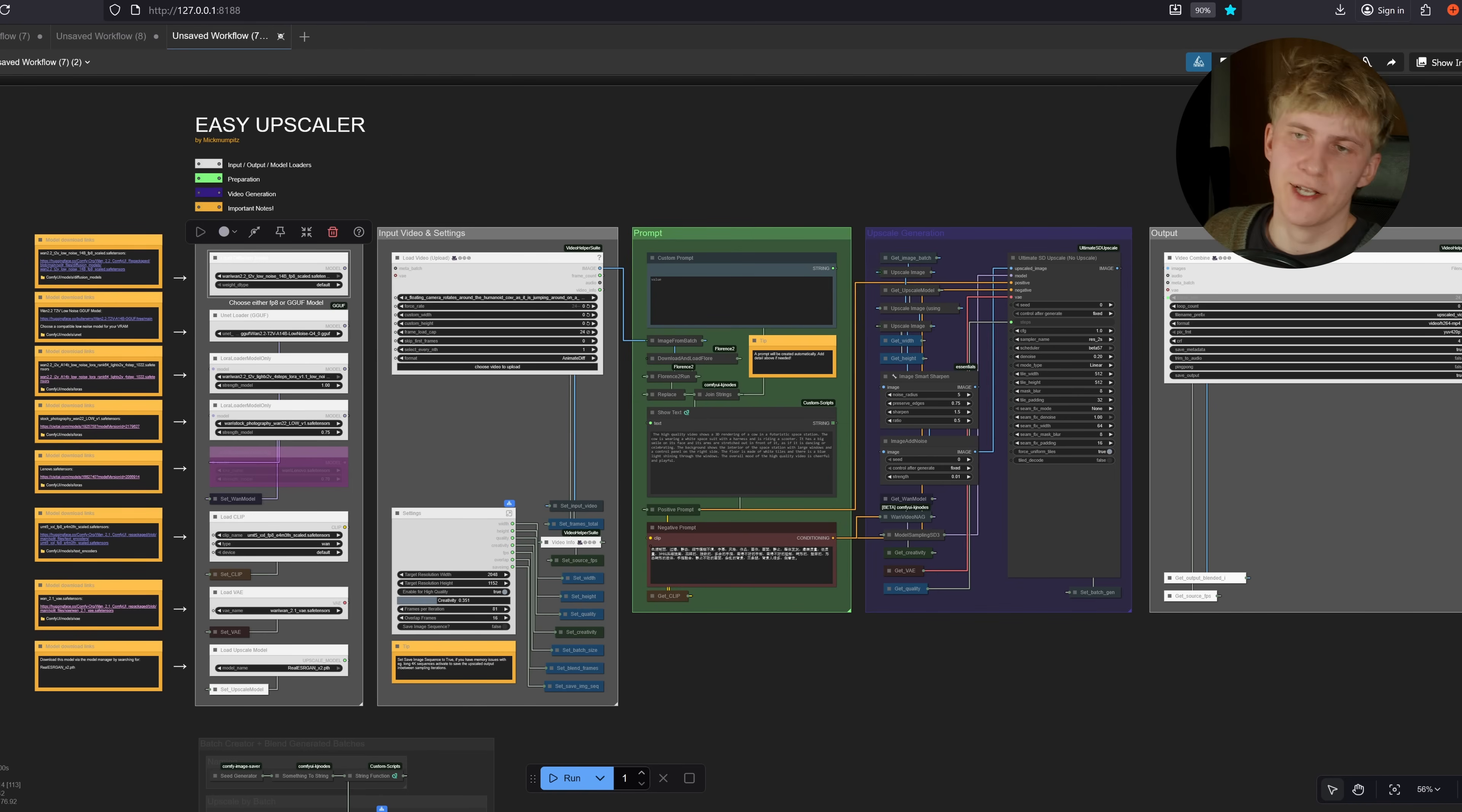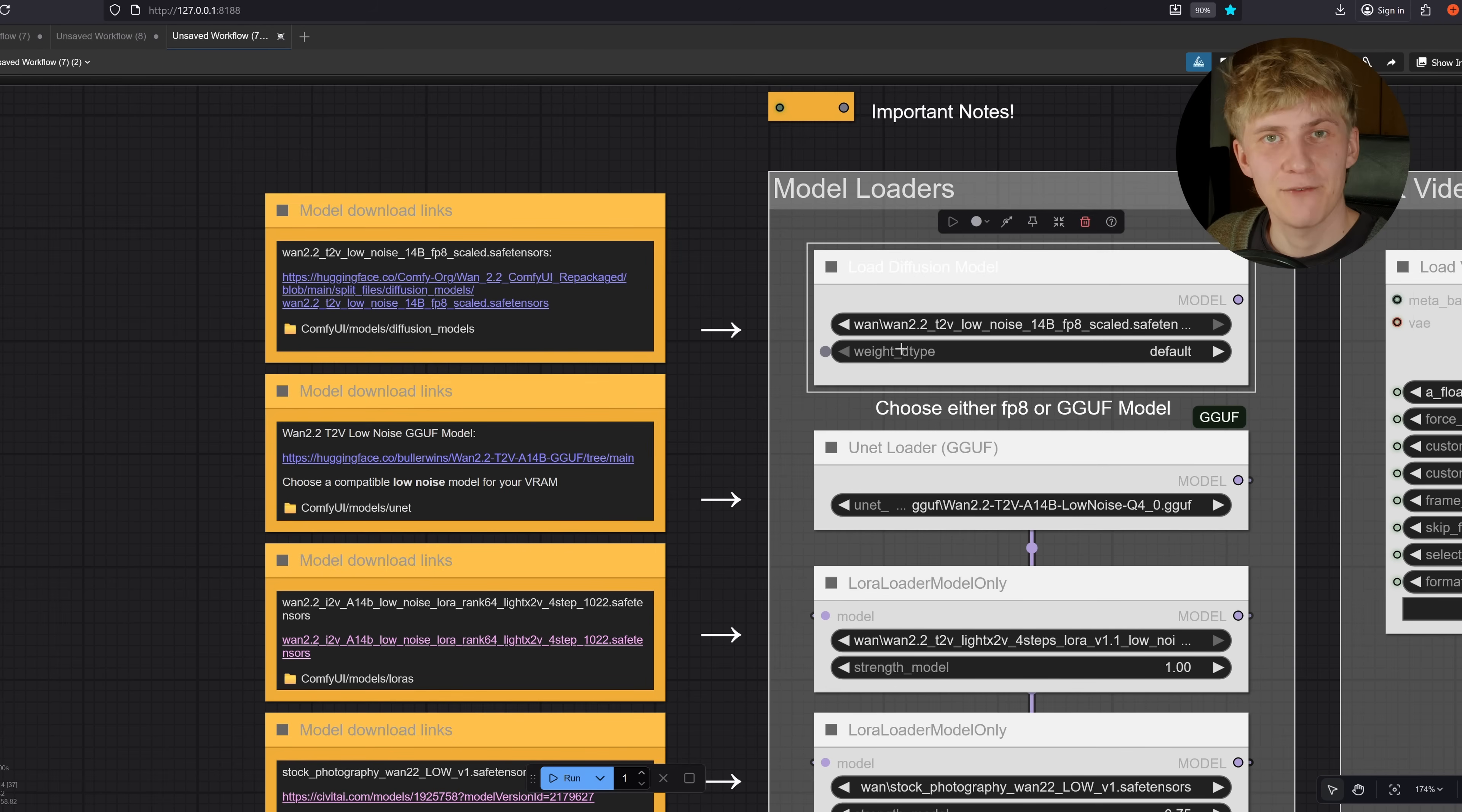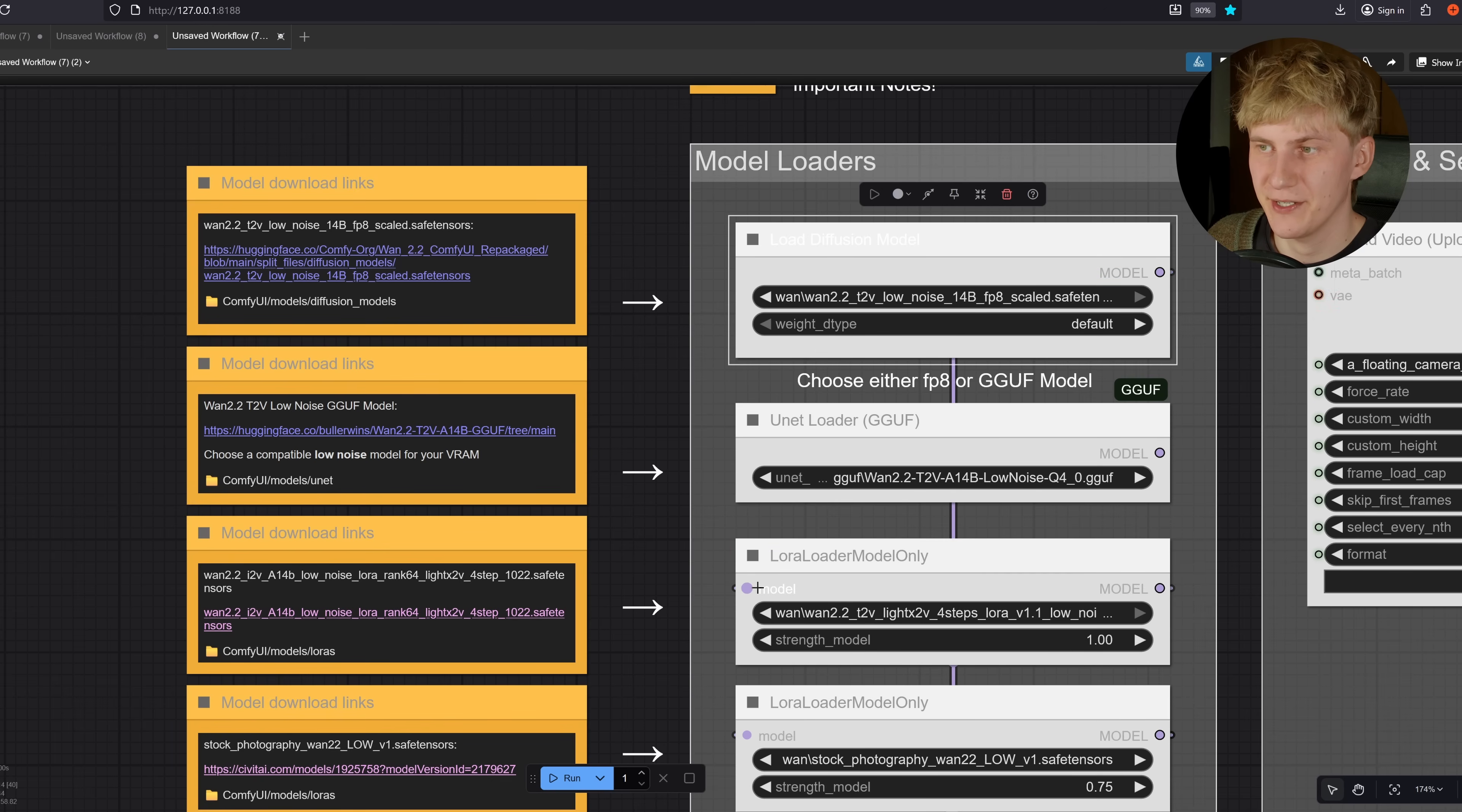Now we need to download the actual models for this workflow to work. You can find all of them to the left here in these yellow nodes. First, we need to decide which kind of base model we want to use. If you have a good GPU with like 24 gigabytes of VRAM or more, you can use this FP8 version of the model. To use it, you need to download it from this link and put it inside of ComfyUI, Models, Diffusion Models, then load it here, connect this model to this node right here.